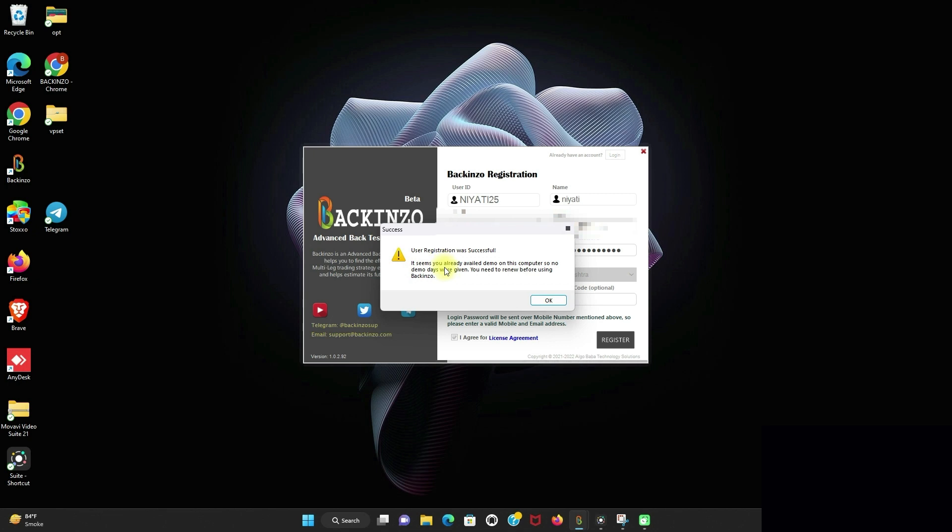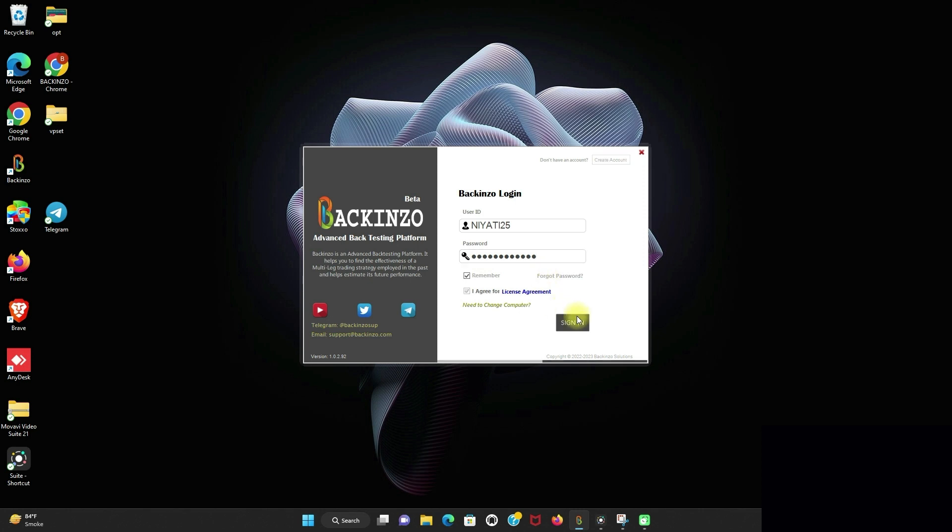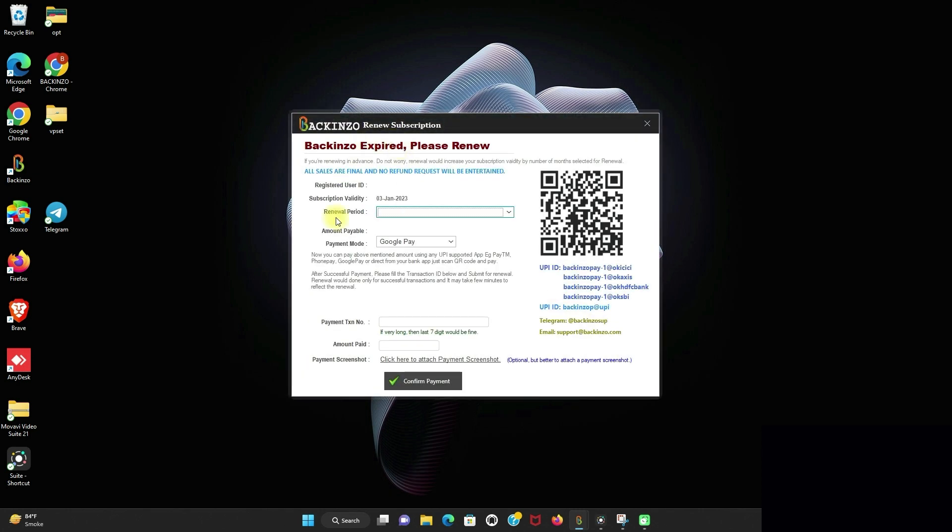So user registration is successful. It seems you already availed demo on this computer. So no demo days will be given. You need to renew before using backinzo. So backinzo is a paid application. You can choose your pricing plan as per your choice. Just enter the user ID and the password. And you will be directed to the renewal form page.